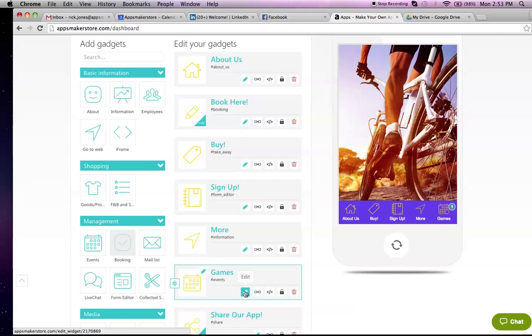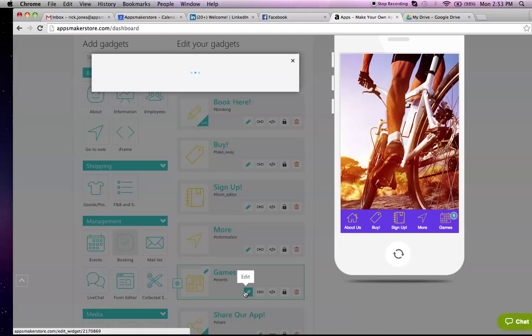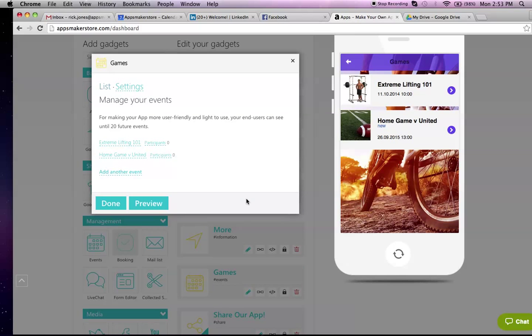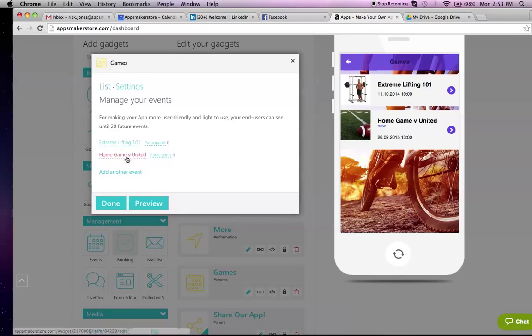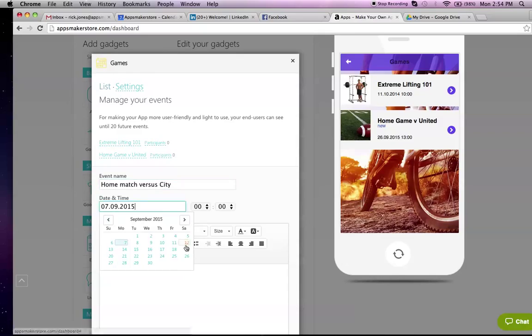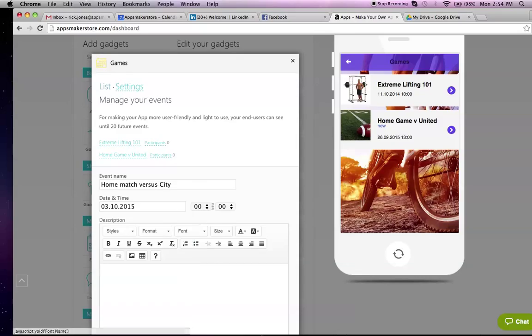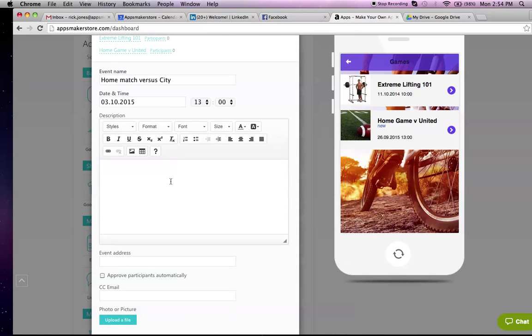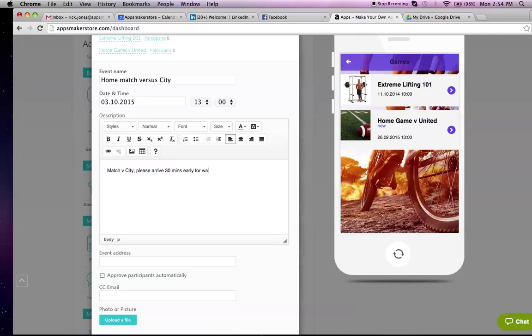If you then wanted to add a fixture so your members can actually go in and view the games, you can go in and edit the setting here. Here you've got some of the current games. Say you wanted to create another game. Add another event. The event is home match versus city. You then select the date. It's going to be in October, a Saturday, and it's going to be starting at 1 o'clock. Down here, you can add the details.